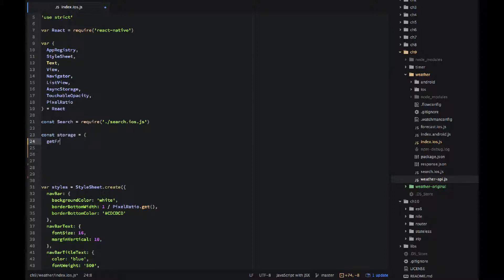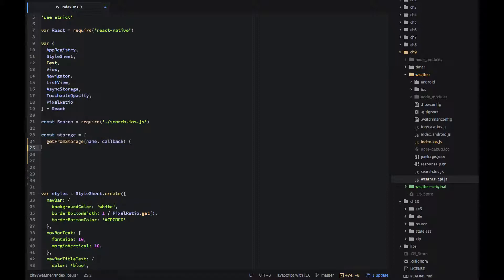So I would create this object storage and I'm using ES6 method notation that does not need a function word and it does not need a colon. So I would create get from storage method that would call get item from async storage.